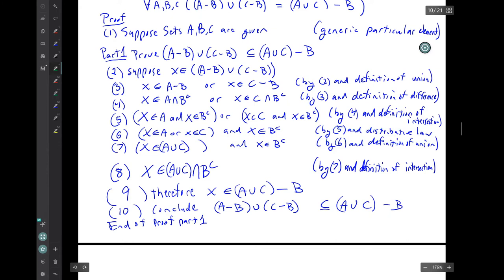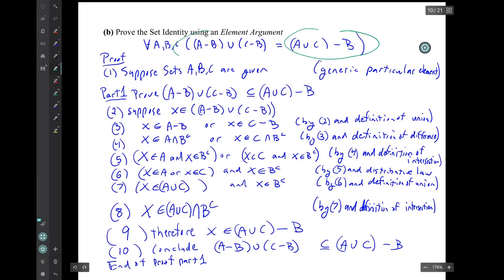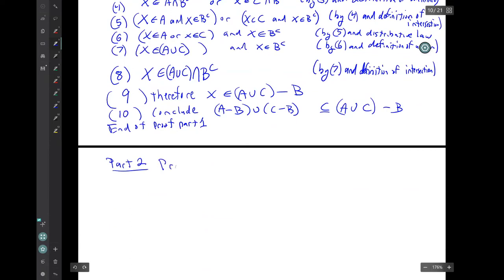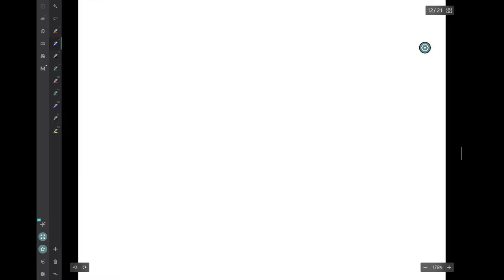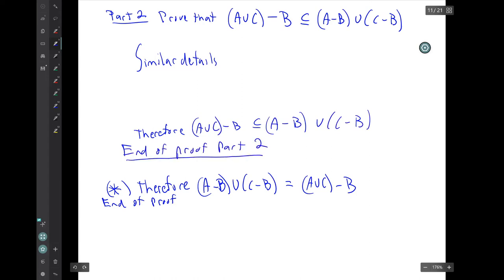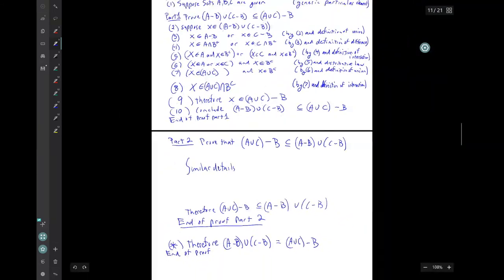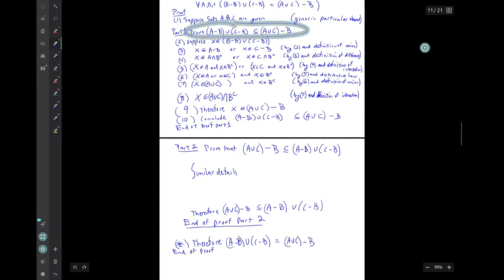That's the end of proof part one. Proof part two proves that the right side is a subset of the left side — it unfolds much like proof part one. In proof part one we showed the left side is a subset of the right side; in proof part two we show the right side is a subset of the left side. That allows us to say the two sets are equal. That's the end of that proof.